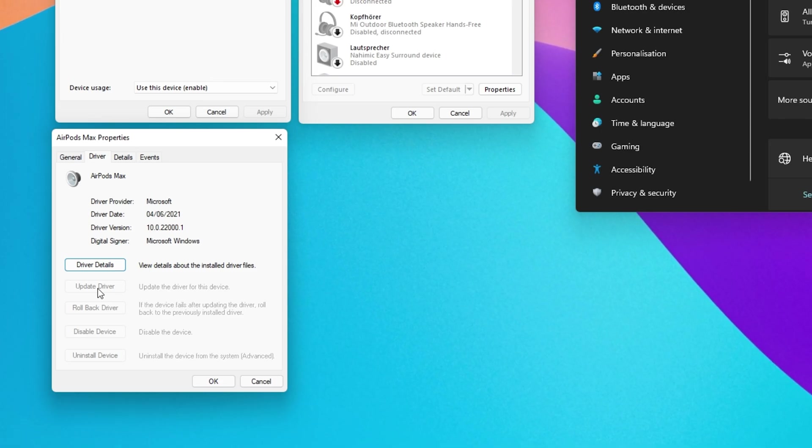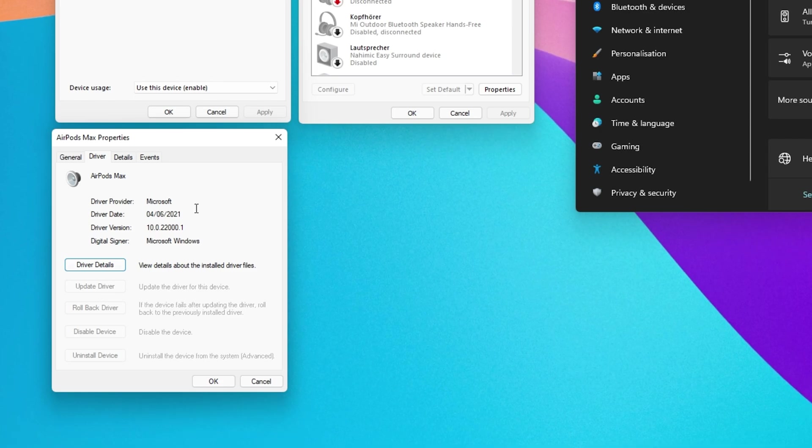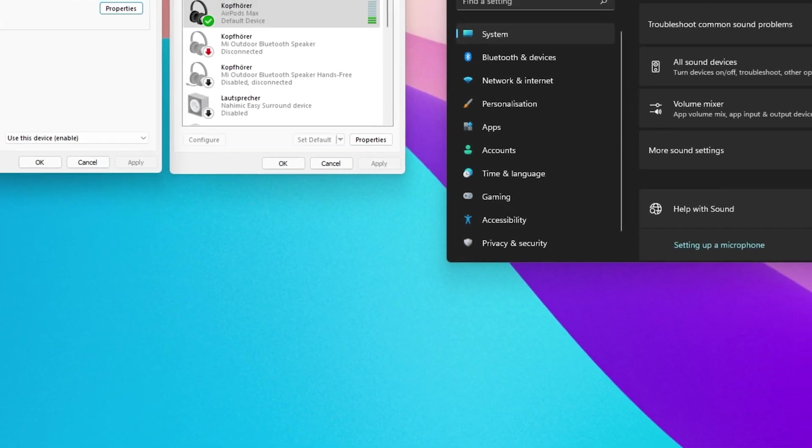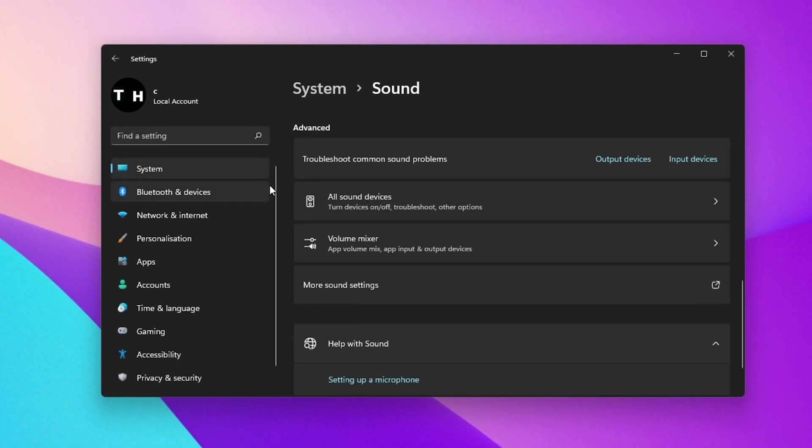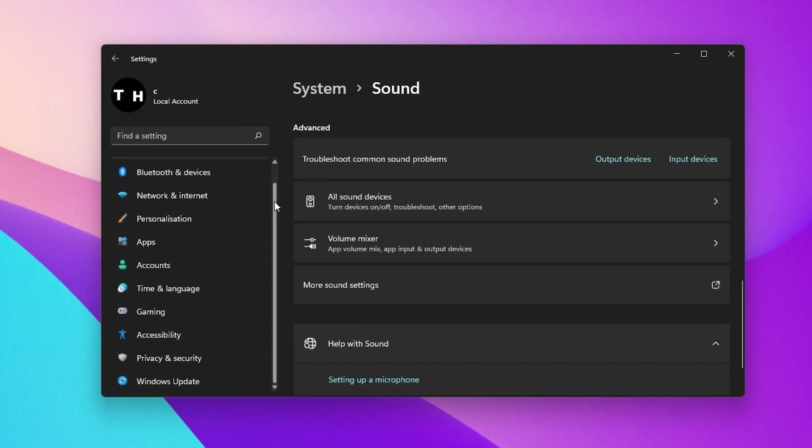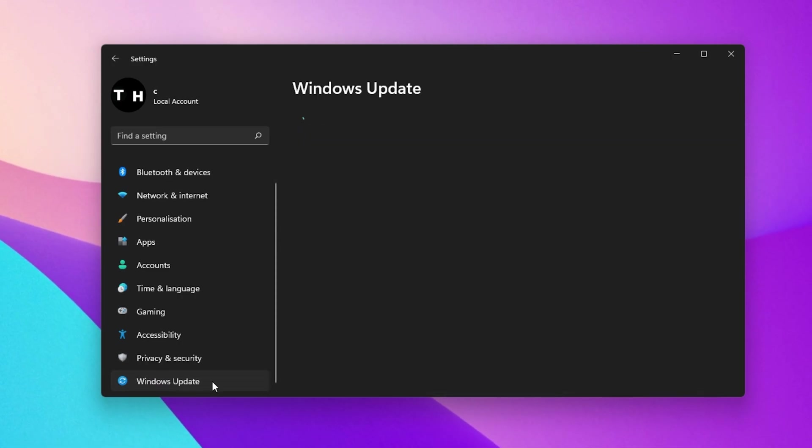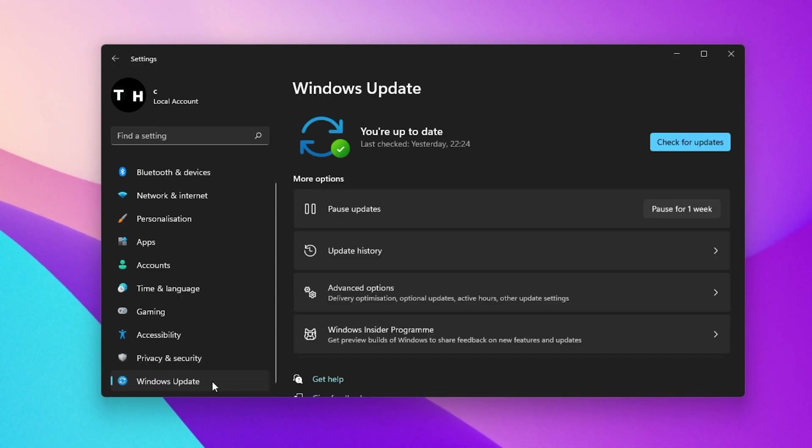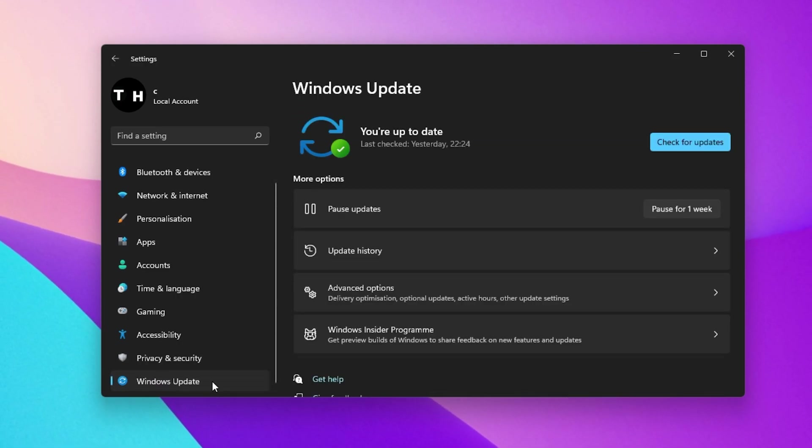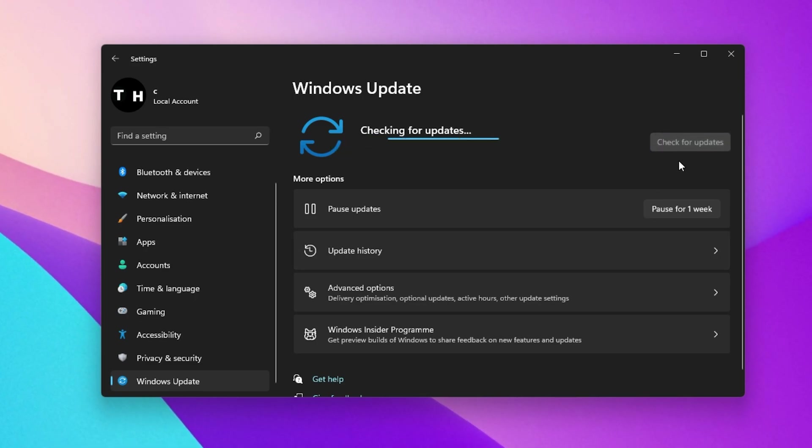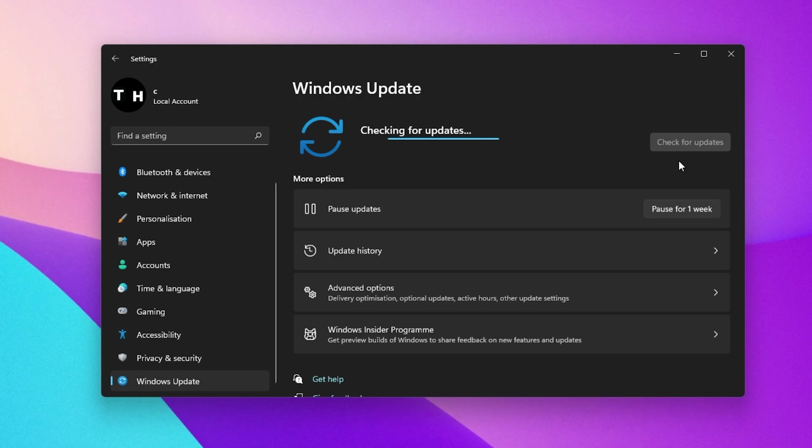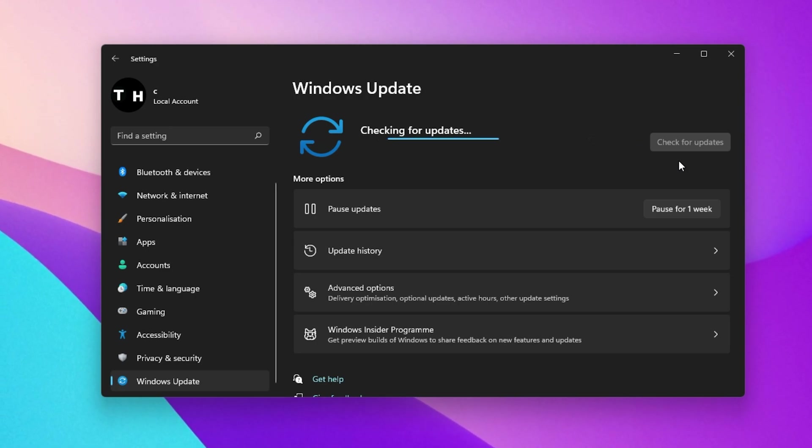Your current Windows version could also be the culprit of connection and sound issues. In your settings window, navigate to the Windows Update tab. Here, make sure that Windows is up to date. If this is not the case, then select to install the new update, which will require you to restart your PC.